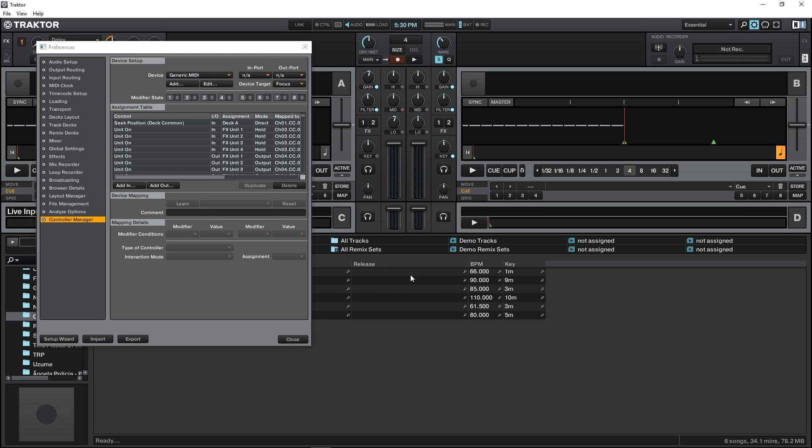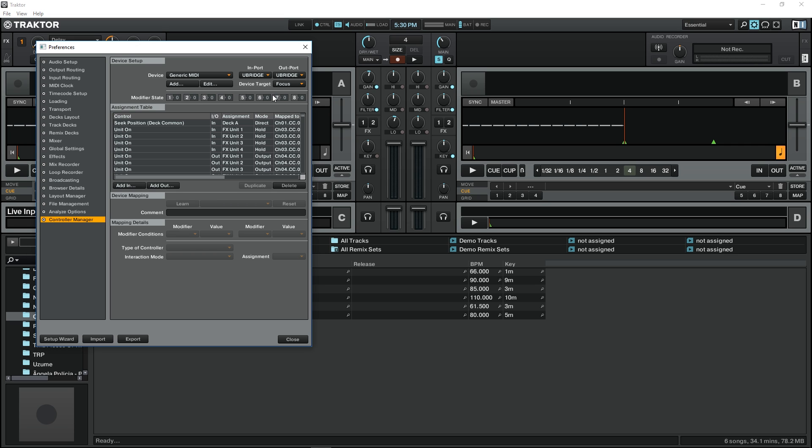Select okay, and then on device generic MIDI import out port, we should select the U-Bridge virtual on both. We close it.